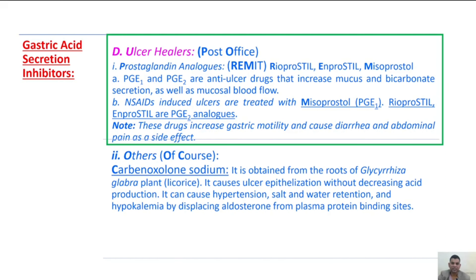Next, ulcer healers — these are of two types. The mnemonic is PO: P for prostaglandin analogs and O for others. Prostaglandin analogs are remembered by REM: R for rioprostil, E for enprostil, M for misoprostol. Prostaglandin E1 and E2 are anti-ulcer drugs that increase mucus and bicarbonate secretion as well as mucosal blood flow. NSAID-induced ulcers are treated with misoprostol, which is a prostaglandin E1 analog. Rioprostil and enprostil are PGE2 analogs.